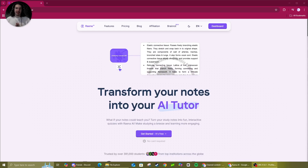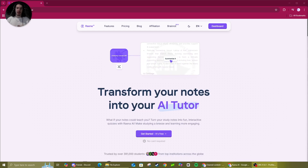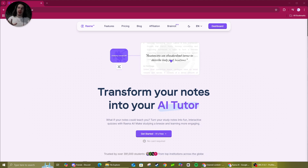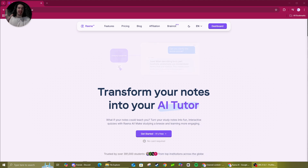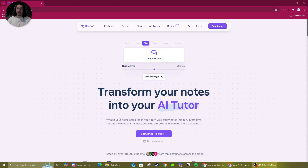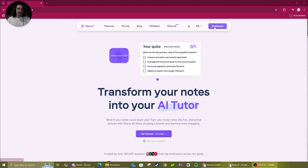Welcome back everyone. Today we have an exciting video. We're going to do a little introduction to Rainer AI again, but this time they've revamped the entire website. So I'll give you a walkthrough of that, some new features as well. And let's get started.